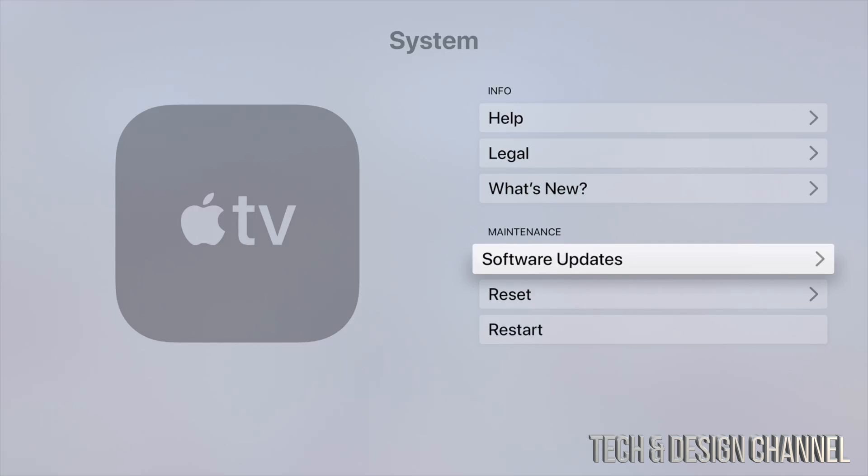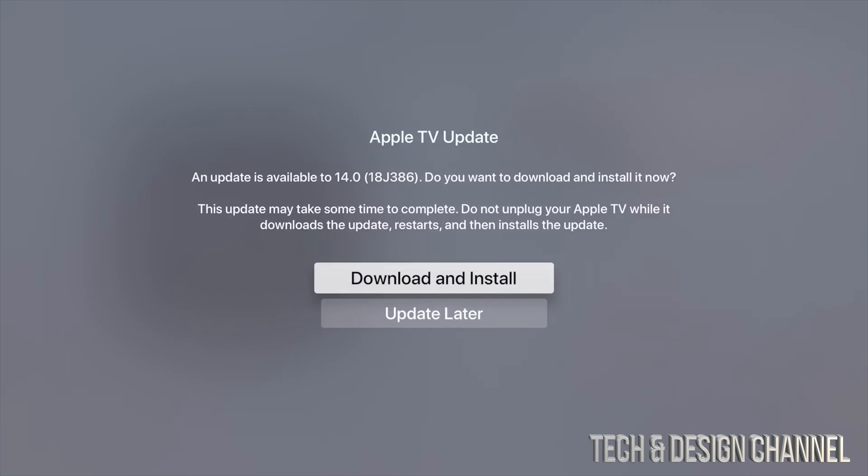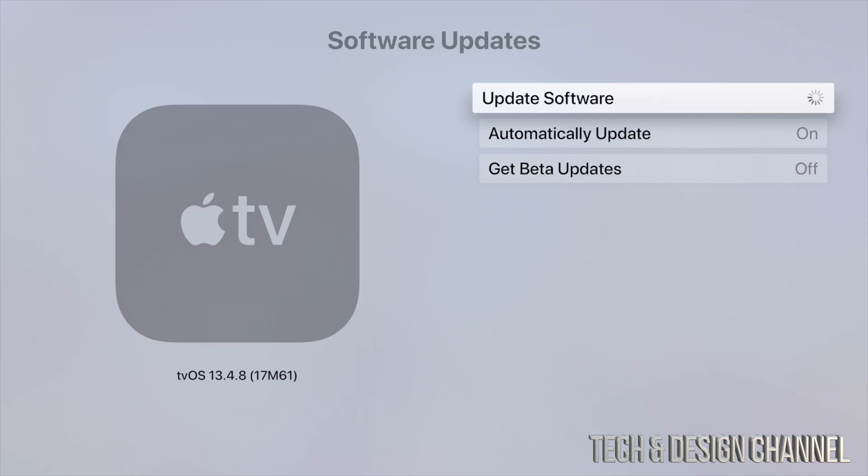Until you see Software Updates. From Software Updates, tap on the very first option. From here we should see tvOS 14. Let's tap on Download and Install. Make sure your Apple TV doesn't turn off while this is happening.